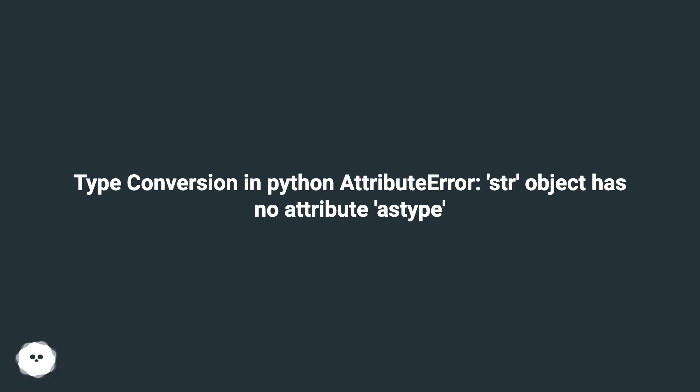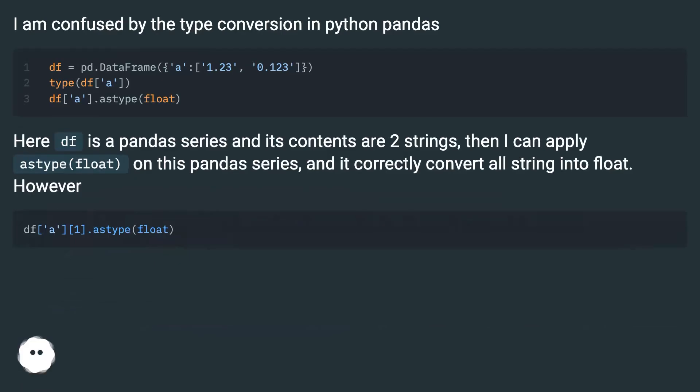Type conversion in Python: AttributeError - str object has no attribute astype. I am confused by the type conversion in Python pandas.